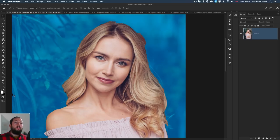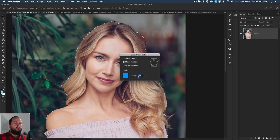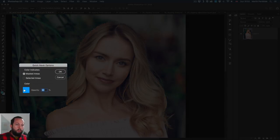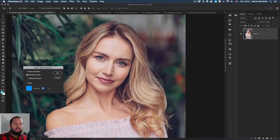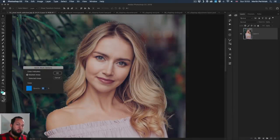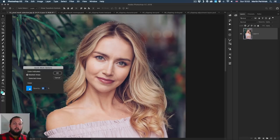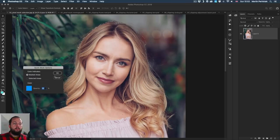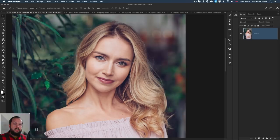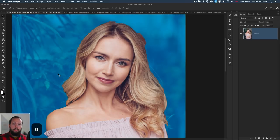The default color for the hidden or masked areas is red, but I changed this setting to blue because I find it easier to work with most images. You can do this by double-clicking on the quick mask icon and changing the color there. You can even change how much overlay you want on the mask areas — I kept it at the default 50%. You toggle back and forth with the Q keyboard shortcut to switch between this view and the normal selection view.